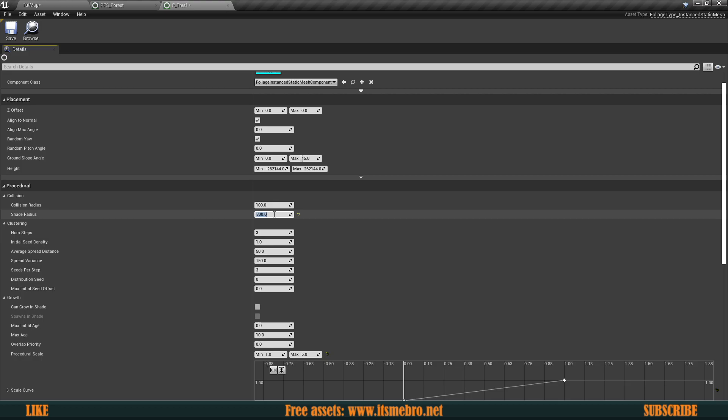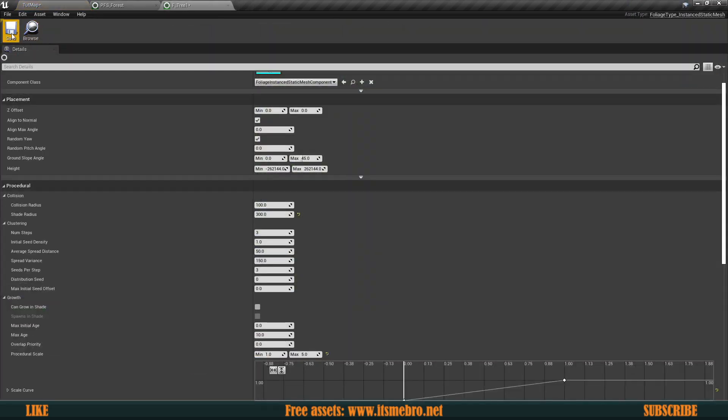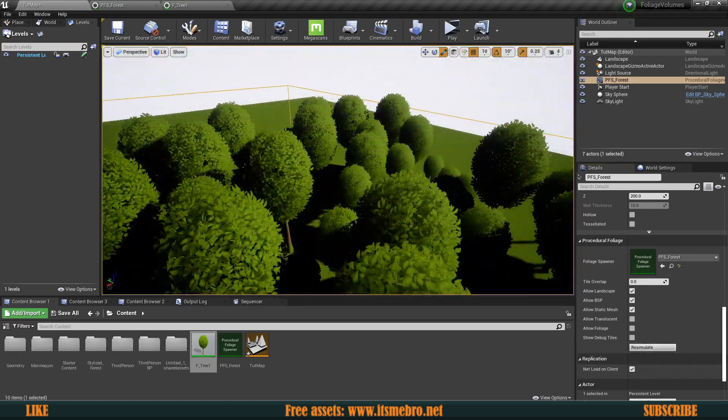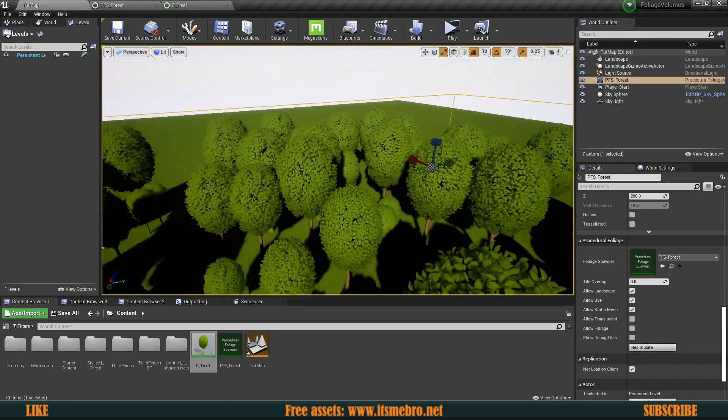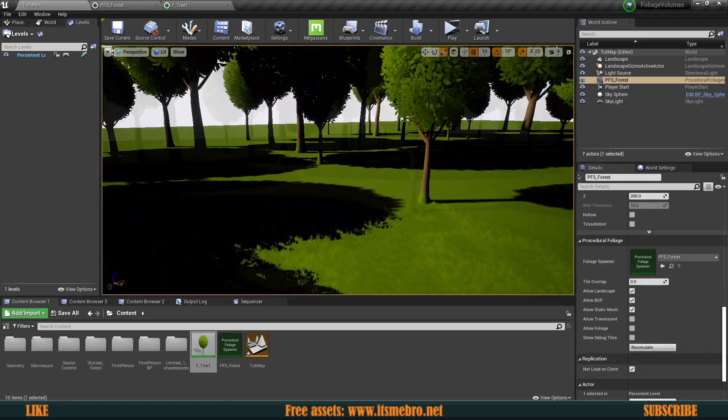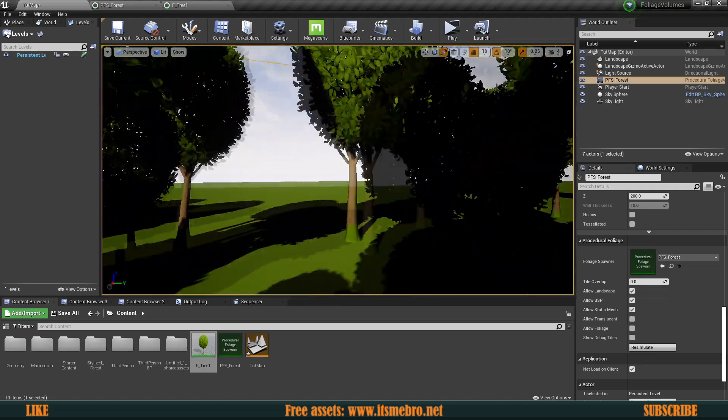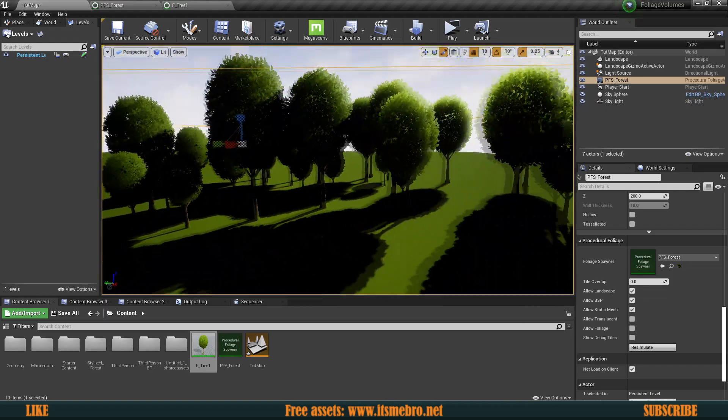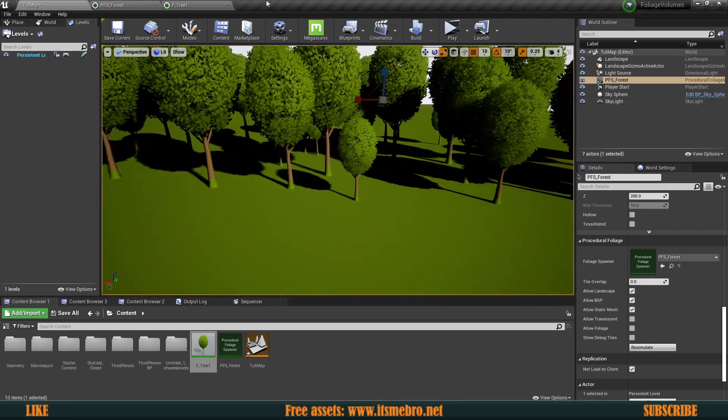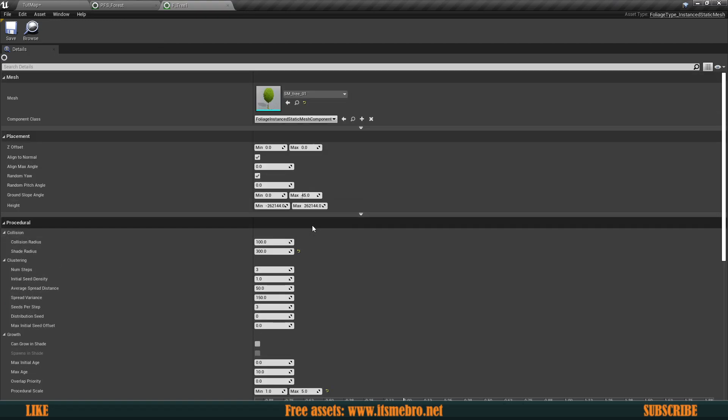So what I'm going to do is increase the shade radius, like I said. So let's bump this up to maybe like 300. Once we do that, we can save that and re-simulate this once more. And there we go. You can see there is a lot less trees. It is a lot less dense and our player would now be able to walk through this.